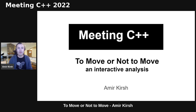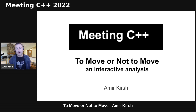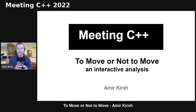Our talk is going to be on move semantics, std::move, and when you should move and when you should not. This talk is aimed mainly for beginners, but many people struggle with move semantics. Even though it started in C++11 — what some call modern C++ — it has been with us for more than a decade, and this is a good time to make sure we get all the details.